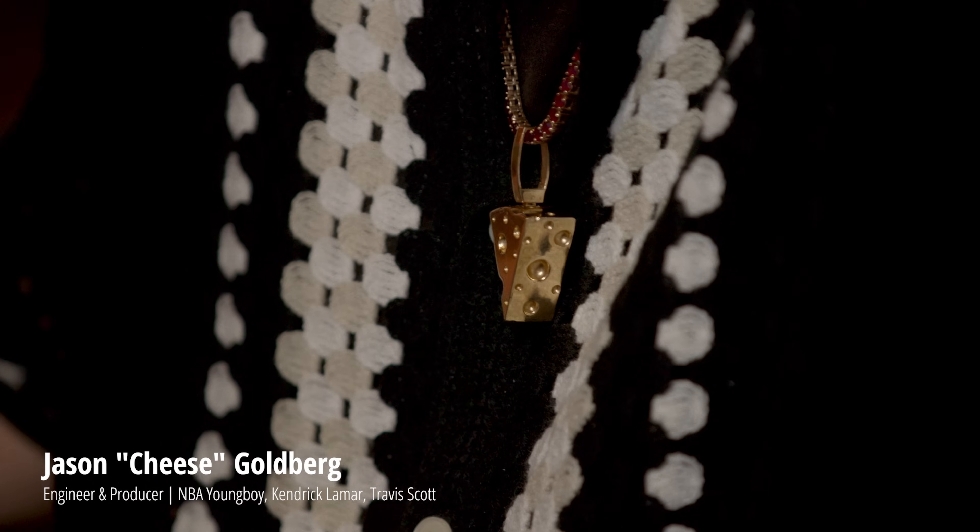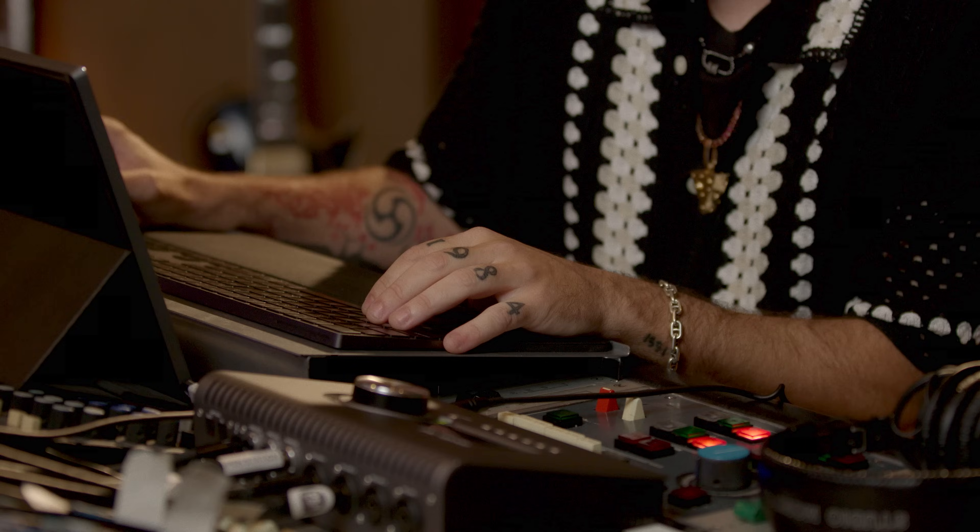I'm an engineer, musician, producer. Done a lot of stuff with NBA Youngboy. Did Kendrick's verse for Goosebumps in this room.